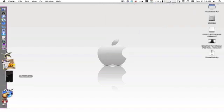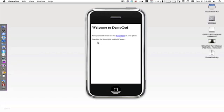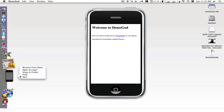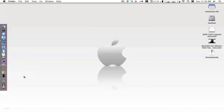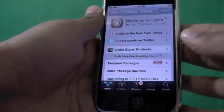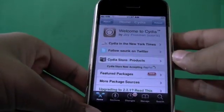If you launch it up, it says first you need to install and run ScreenSplitter on your iPhone, searching for ScreenSplitter enabled phones. So we need to get ScreenSplitter with no E. Alright, so now I'm going to show you how to do that on the camera.